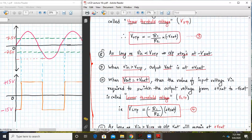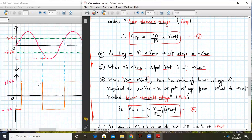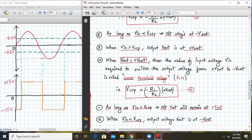As long as Vin is less than V_UTP, the output stays at −Vsat. As you can see in the waveform, as long as Vin is less than 7.5V, the output stays at −15V. Whenever Vin becomes greater than V_UTP, the output switches to +Vsat and remains at +Vsat.